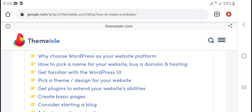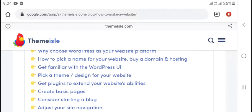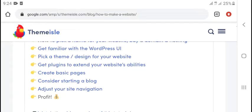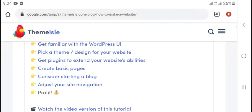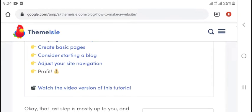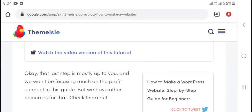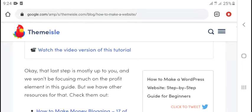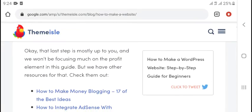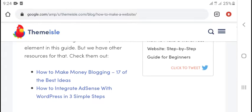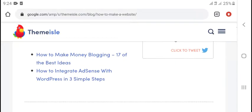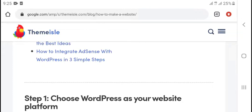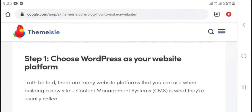How to pick a name for your website, buy domain and hosting, get it set up with WordPress, pick a theme, design your website, get plugins to strengthen your website, create basic pages, start uploading content to your site. You can watch the video version of this tutorial. Okay, that last step is mostly up to you and we won't be focusing much on that part.